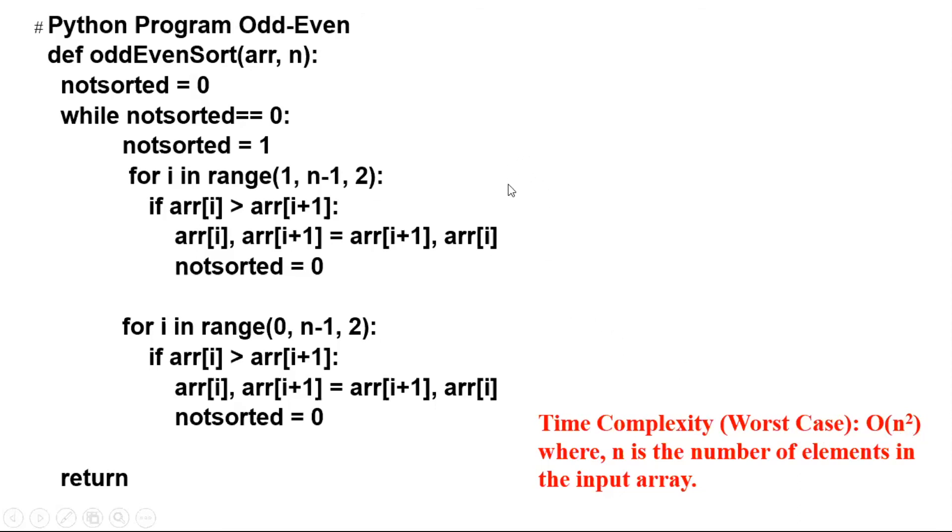But if the array is sorted, it can be much less than n squared. And this is one advantage of odd-even sort over the bubble sort.